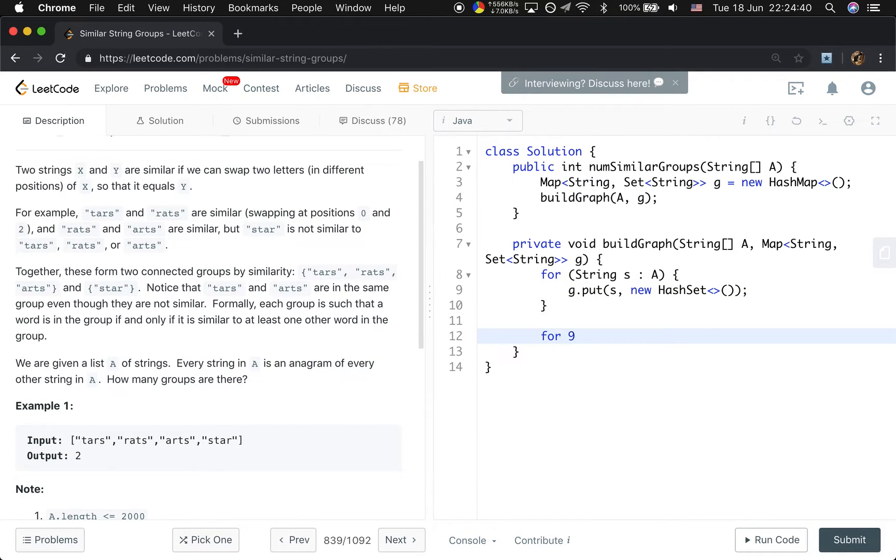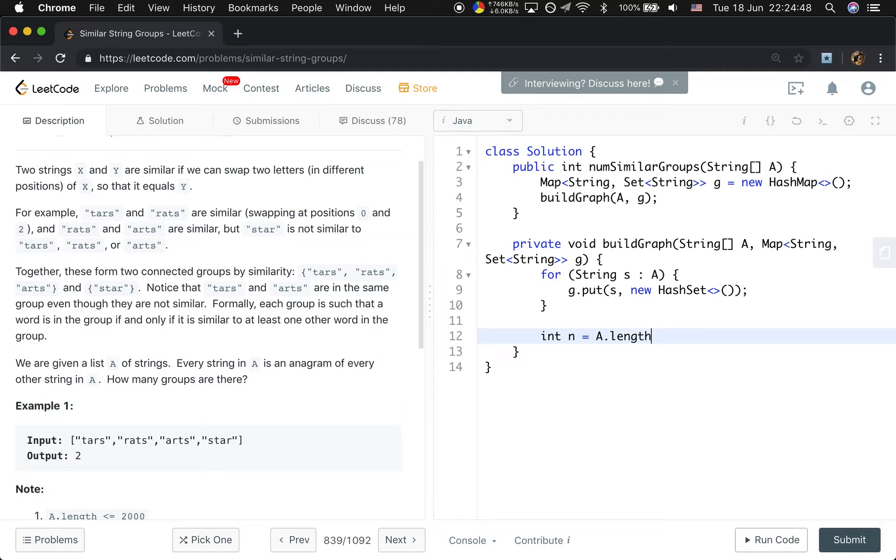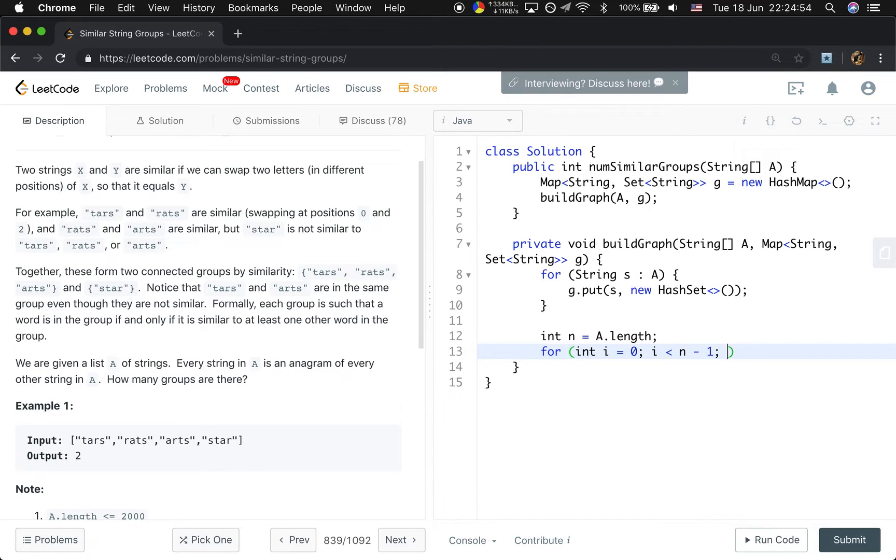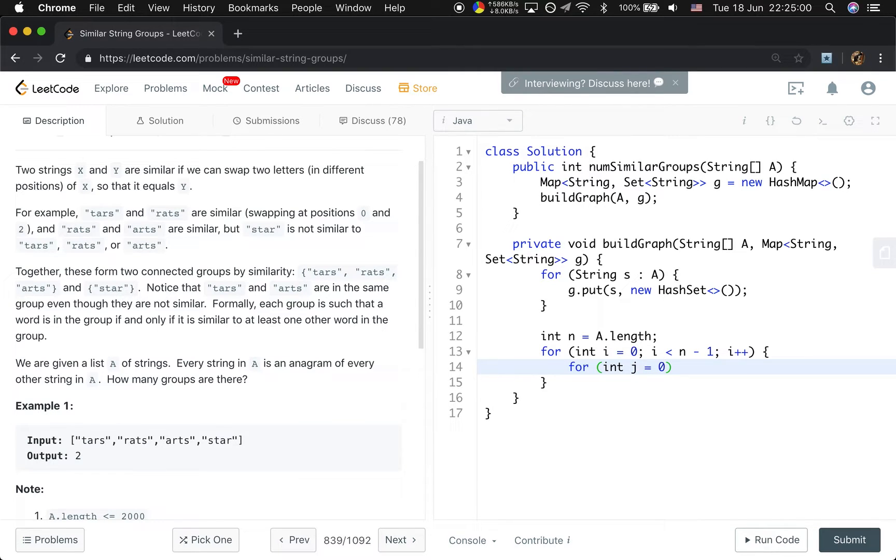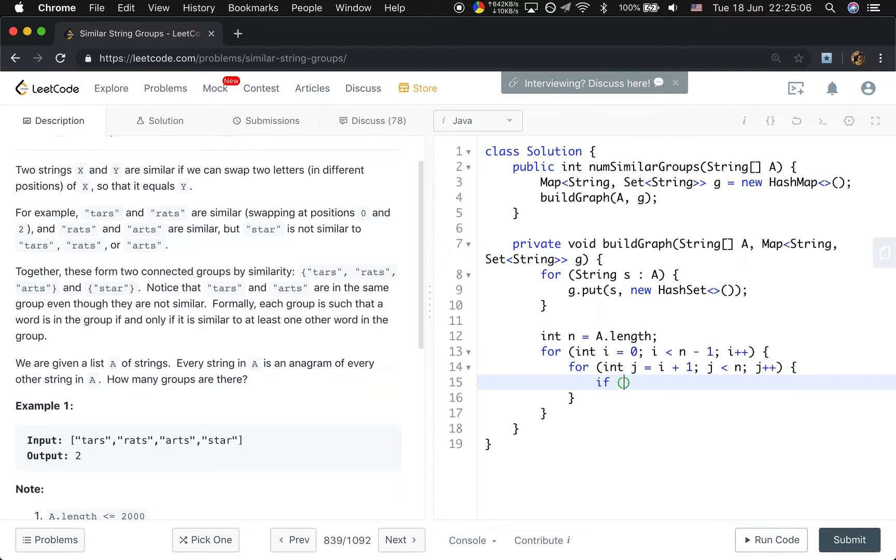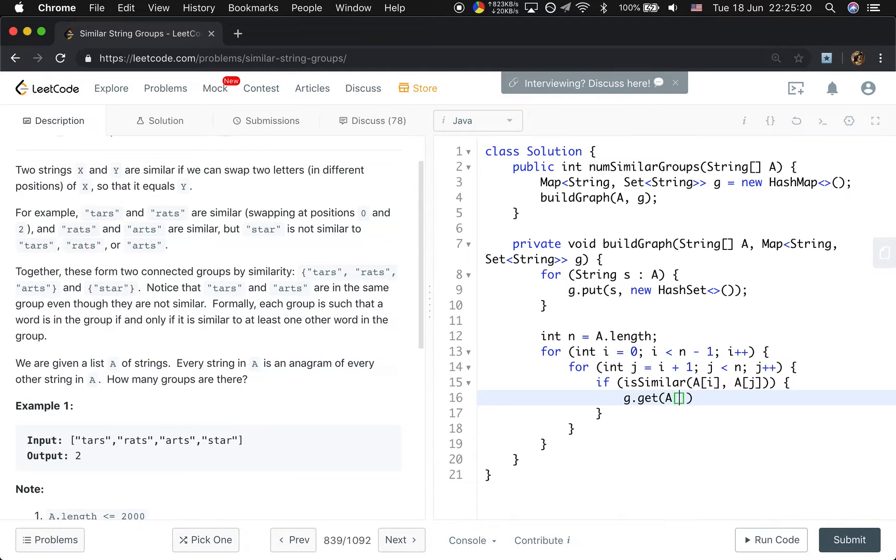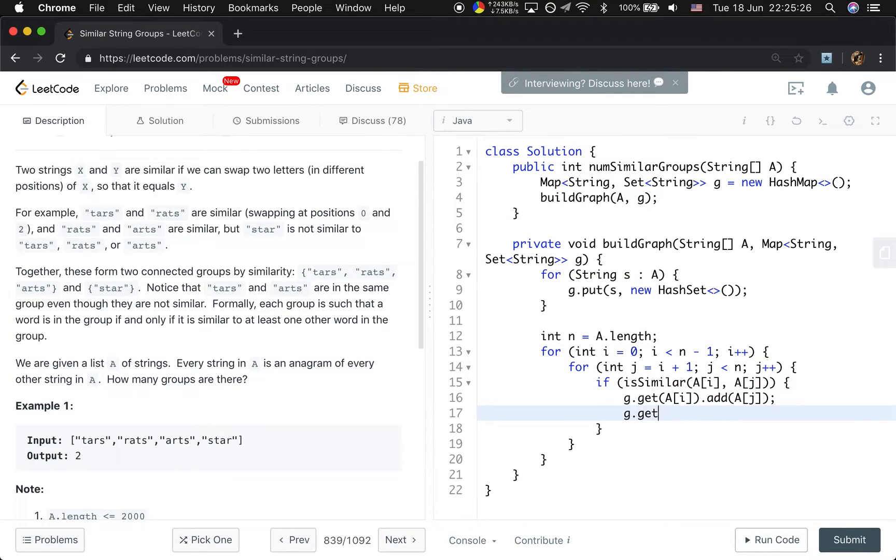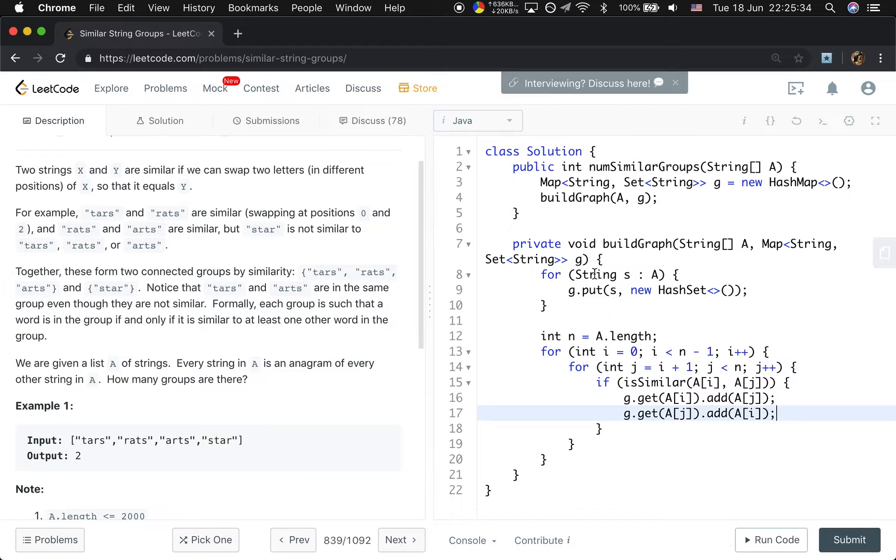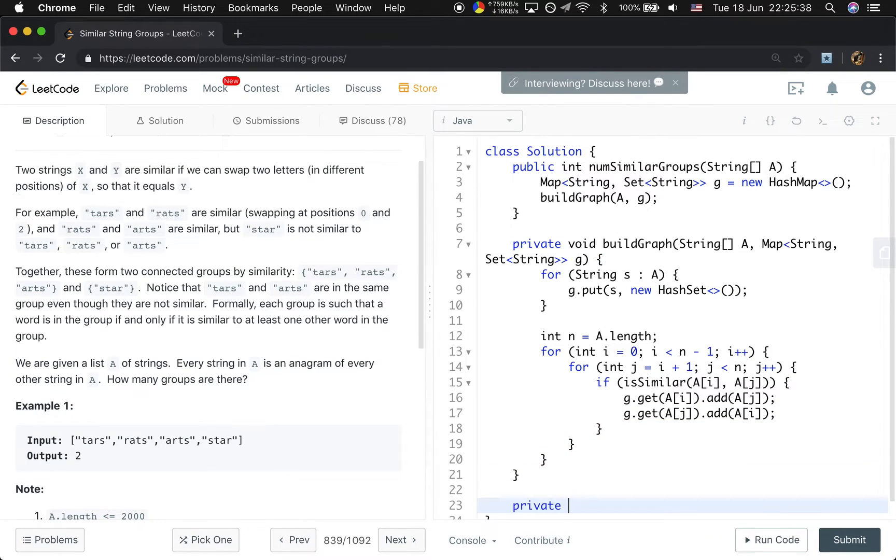Then we will add the edge if they are similar. So we will first get N. That means the length of this array. For int i equal to 0 i less than n minus 1 i plus plus. And then for int j equal to i plus 1 j less than n j plus plus. We will call that function. We check whether they are similar. If A i and A j is similar, if they are similar, we will get A i add A j, which means they are similar. It's like undirected graph. So if A is similar to B, that means B is similar to A. So we will add them both.